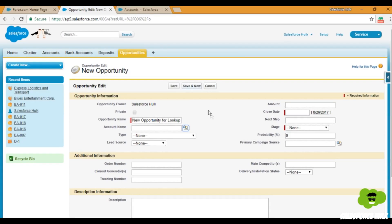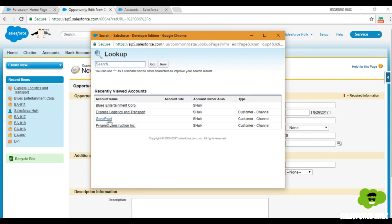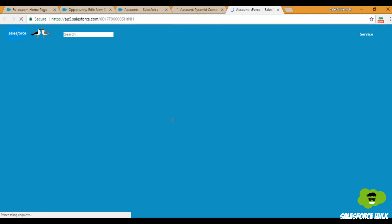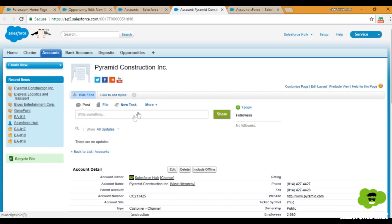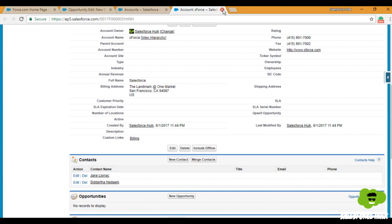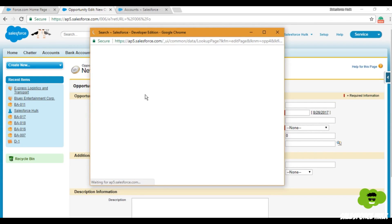This is how you create a required lookup filter. Pyramid Construction is also coming up, and on Pyramid Construction the Active field is set to Yes, whereas on S-Force it is not Yes. So we'll simply relate the opportunity to any of the active accounts. This is how we filter records using a required lookup filter.